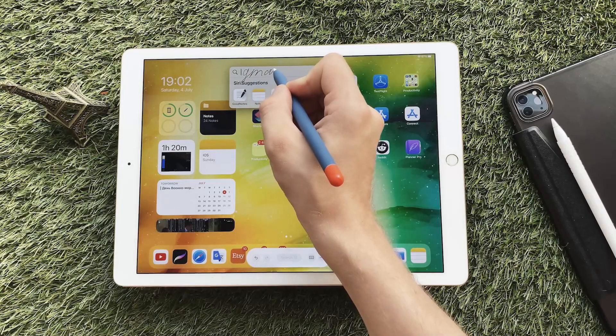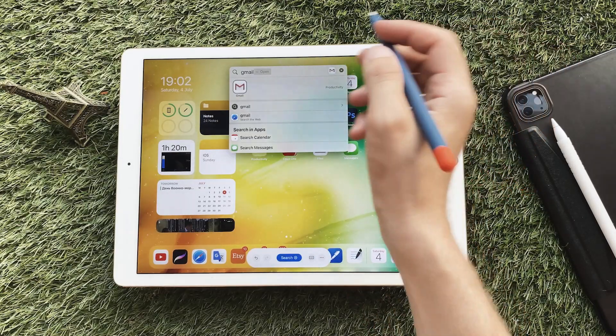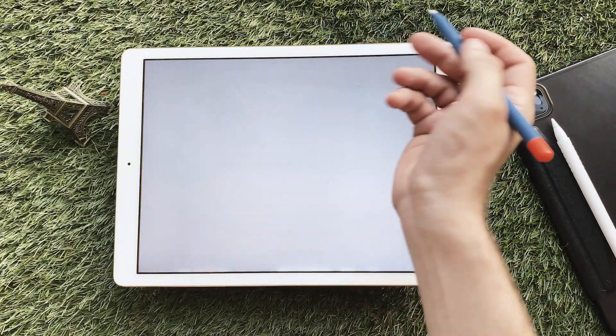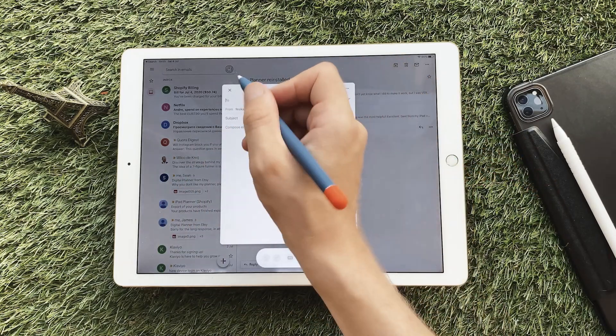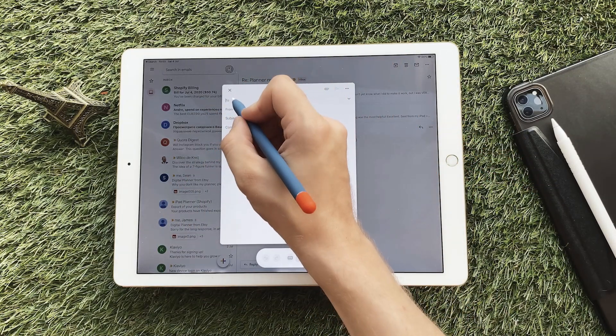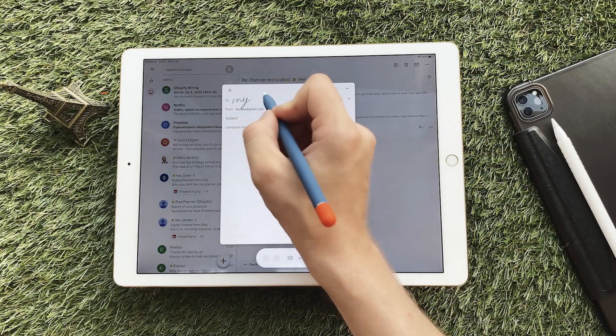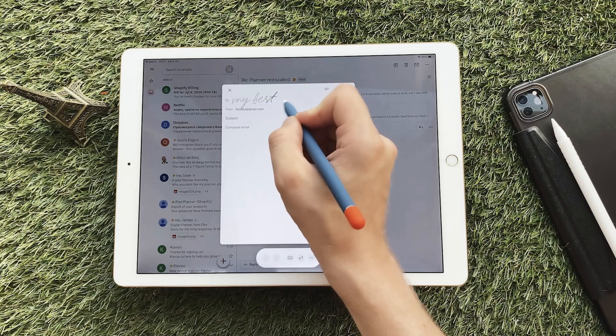Let's see how Scribble works in email. Press the Doodle button at the bottom of the screen and write the text with handwriting.